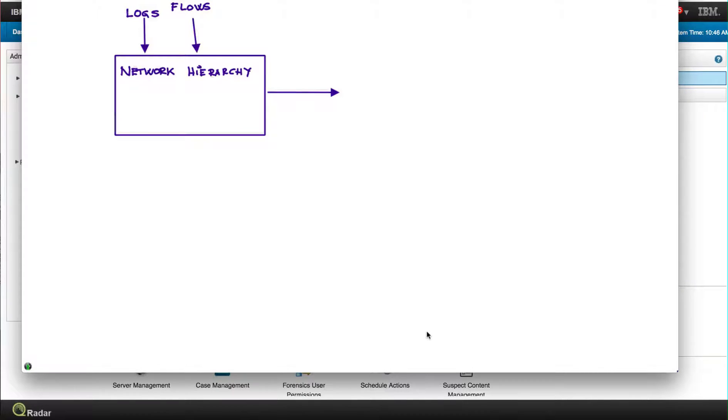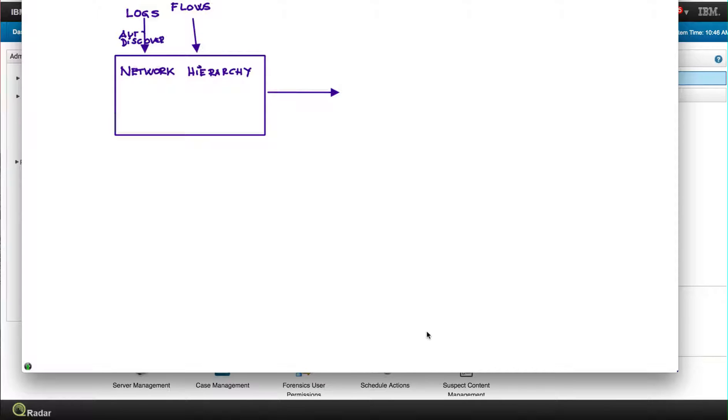Once you've done that, you just point the log sources that you have to the Curator IP address and the vast majority of them get auto-discovered. Curator sees, oh this is a checkpoint firewall log, I know how to interpret that, and then all the rules that work for firewall rules begin to fire.